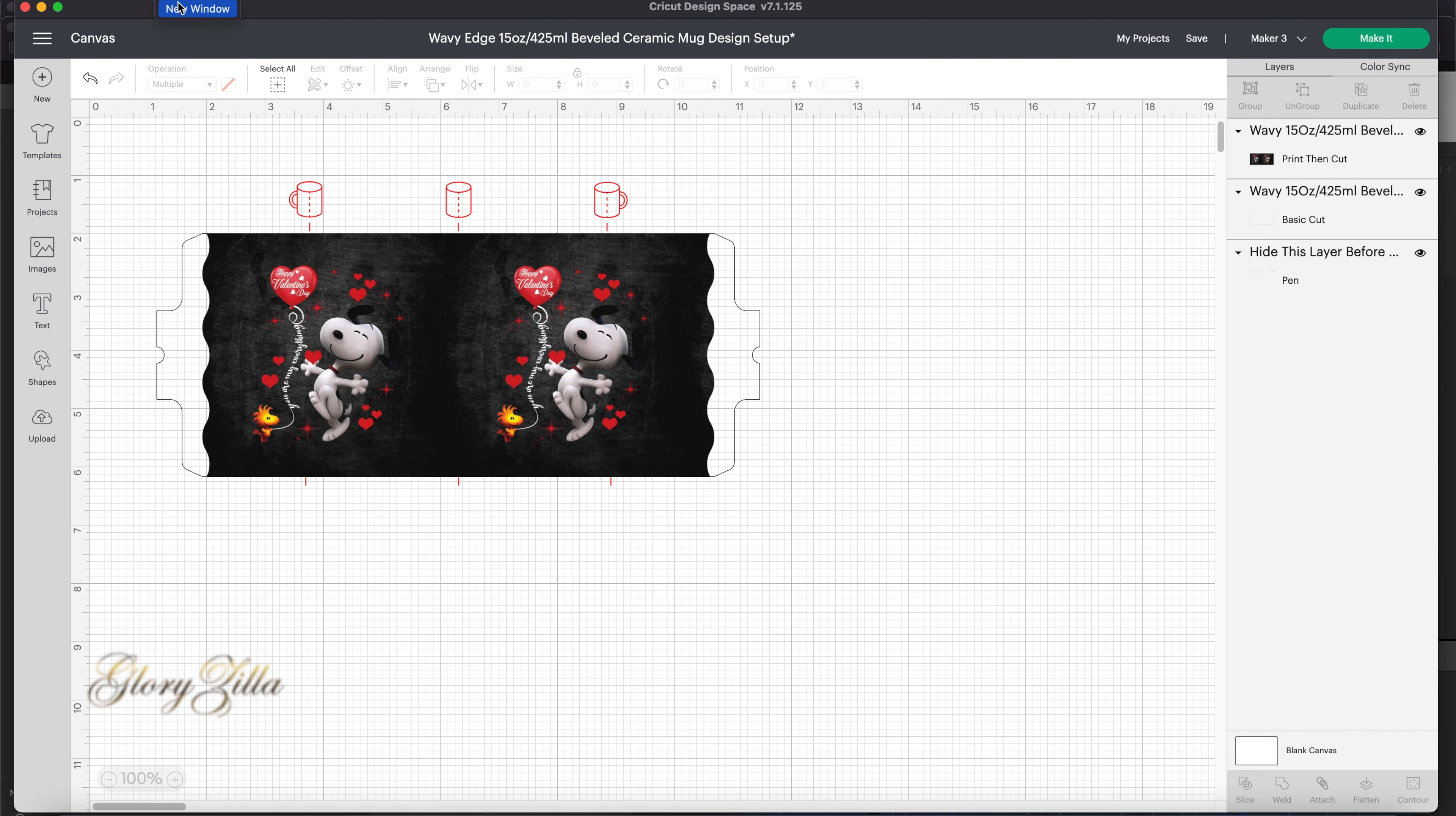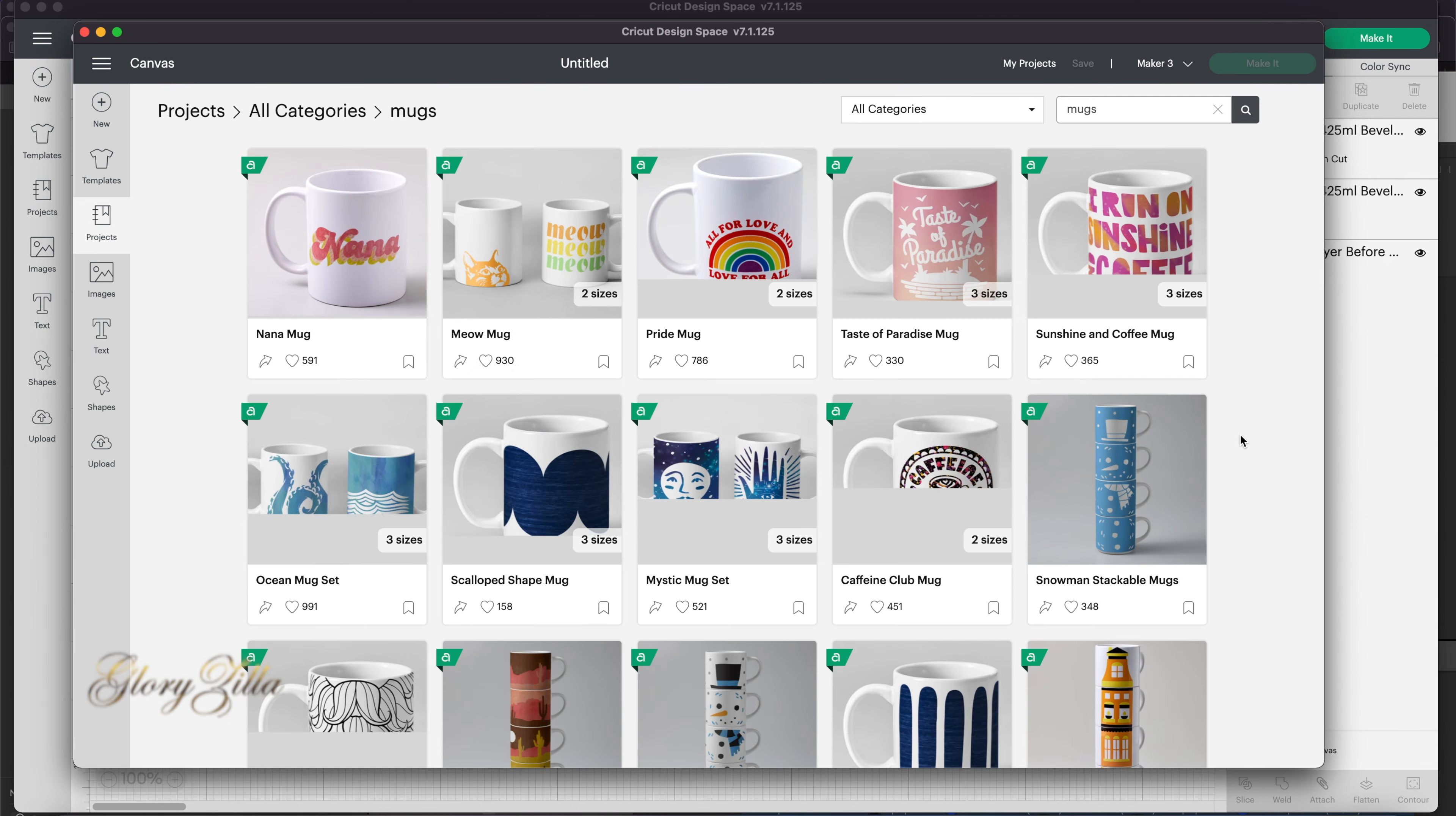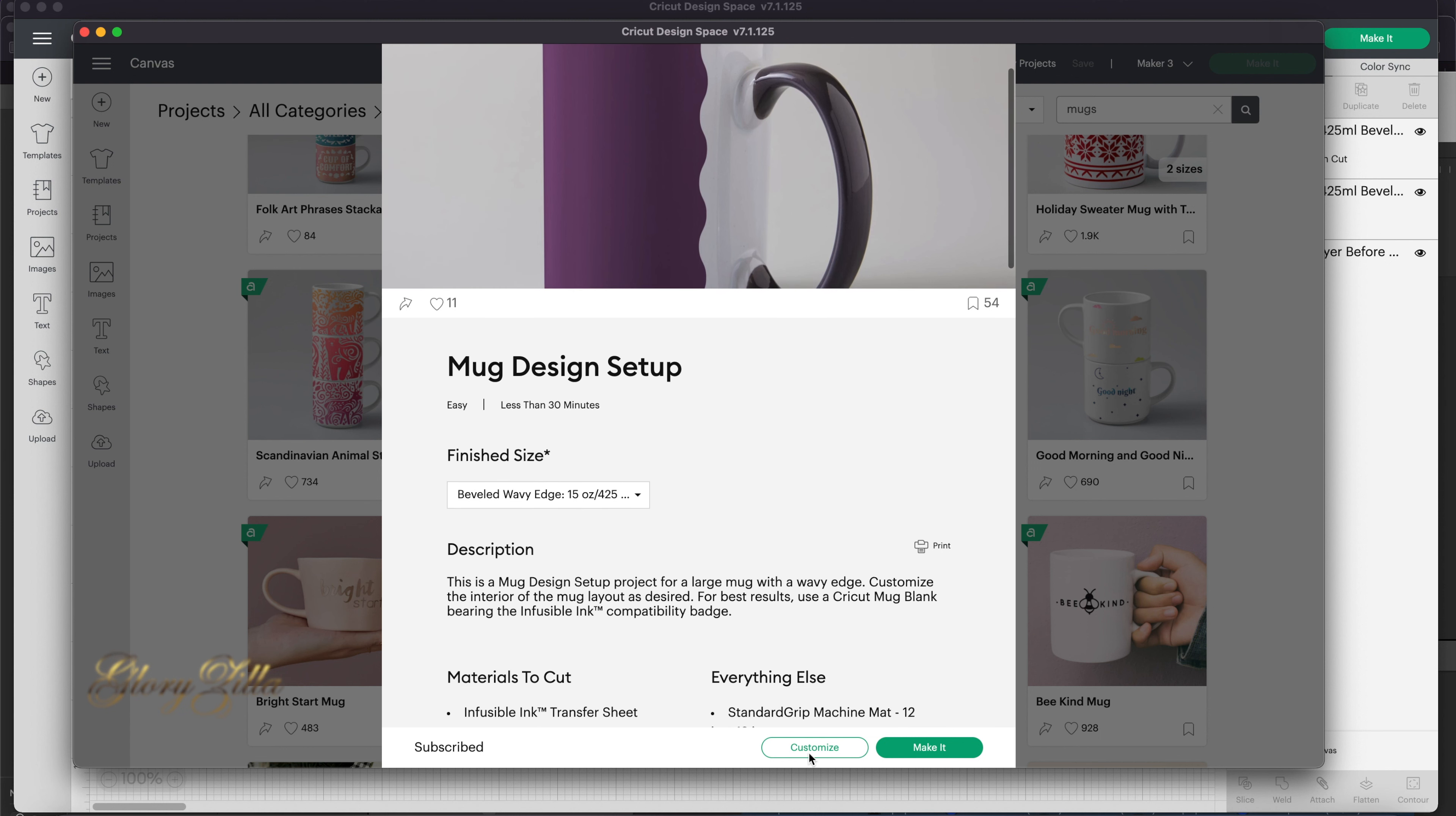I select a new project, and because I'm doing sublimation, I will be using a project and searching for mugs. When I go down, I get the mug design. This is the mug design setup. I select that one, and the mug I'm using is the Cricut 15 ounce. I like the design for the revealed wavy edge. You see those wavy edges? I like that style. Then I click on customize.